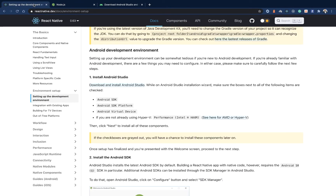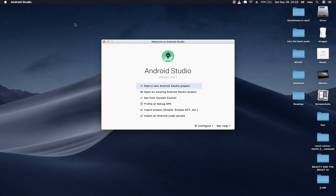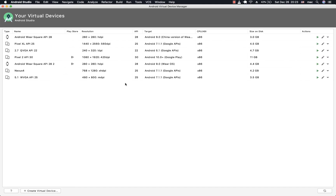The setup instructions show you what you need: the SDK, the SDK Platform, and also the virtual device. Go to SDK Tools and make sure you have those — check the build tools, the emulator, the SDK tools. You might also need to install the hardware accelerator, as this helps speed up your emulator when testing on a virtual device. To set up a virtual device, go to Configure then AVD Manager. Here you'll find a list of all your virtual devices.